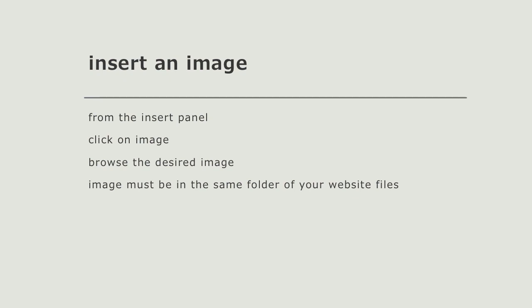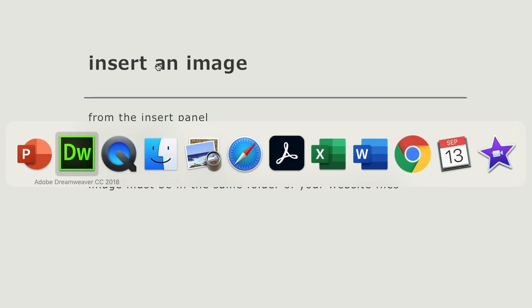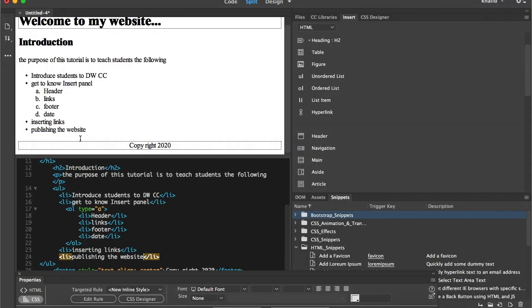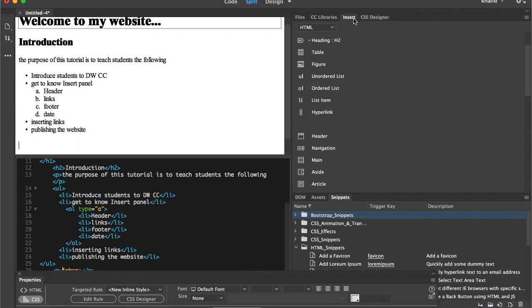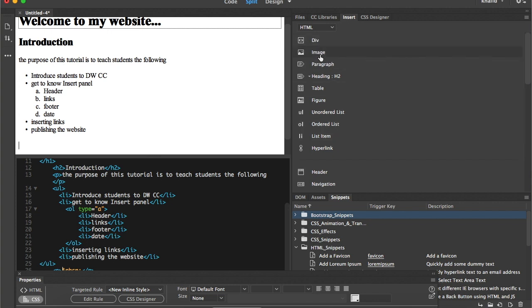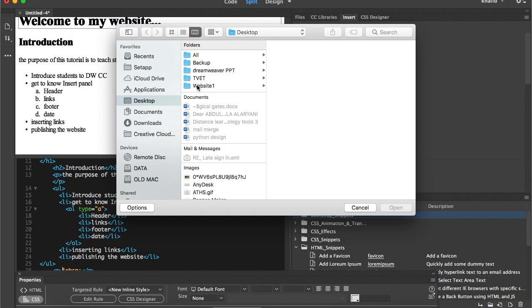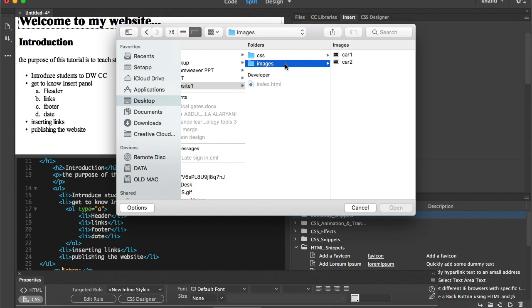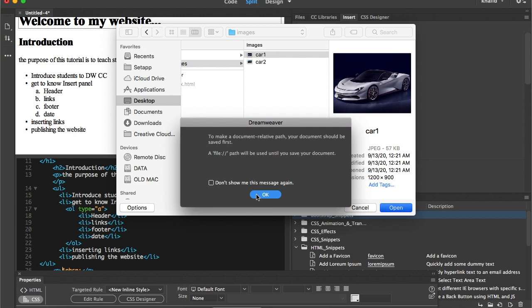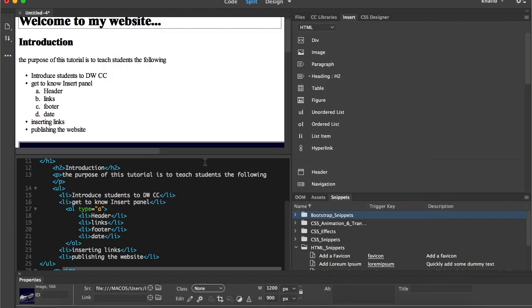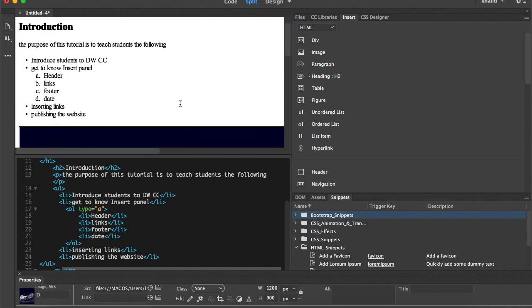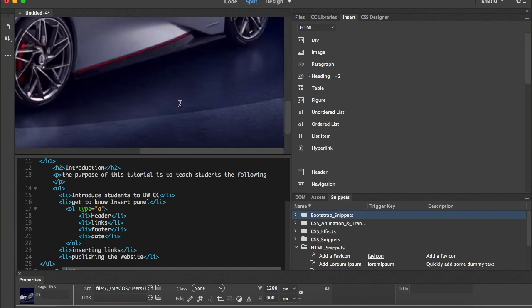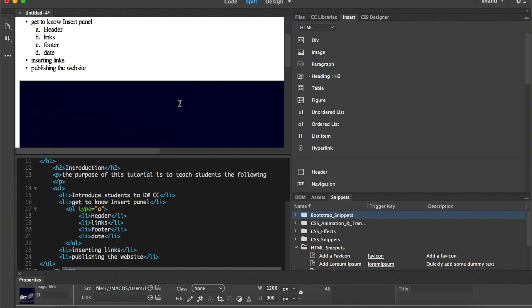Images are everything — one image can speak more than thousands of words. Inserting an image also requires going to the insert panel where I'll find the image option. I browse for my image — I created the website folder with an image folder inside containing pictures of two cars, and I'll insert one. After clicking OK, you may notice the car size is big compared to my web page, so I'll click the car and go to the properties panel to decrease the size.